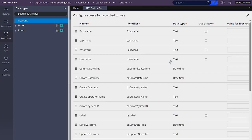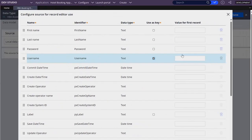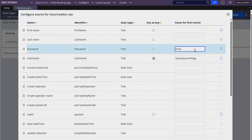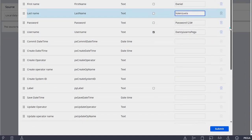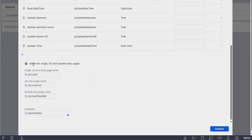Here we need to select a primary key for storing records — our primary key is going to be username. As you can see we have username, password, first name, and last name. You can add a record right here, so I'm going to add one. Before clicking submit you can see that this action is going to create three data pages: Account, Account List, and Account Savable.